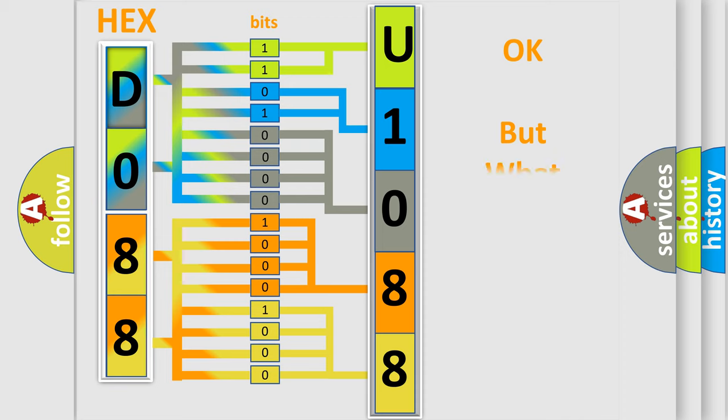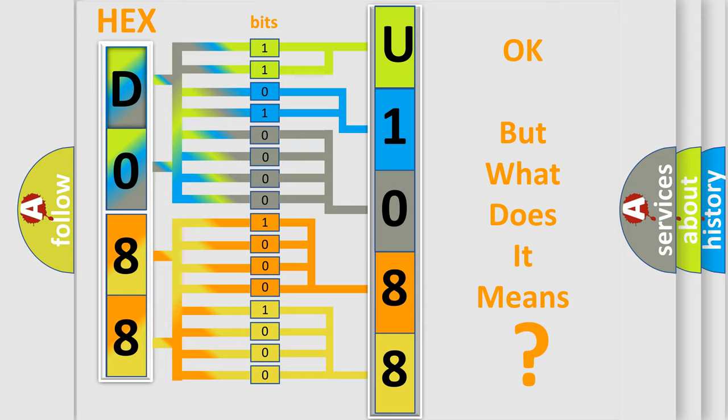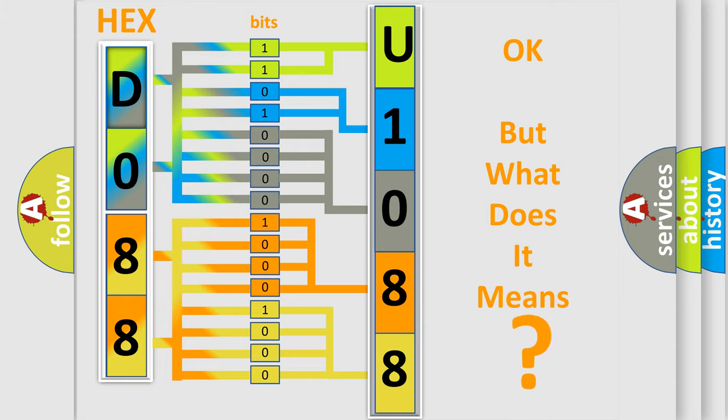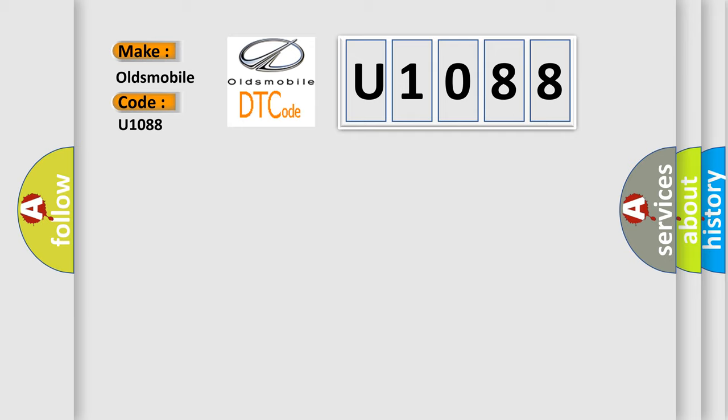We now know in what way the diagnostic tool translates the received information into a more comprehensible format. The number itself does not make sense to us if we cannot assign information about what it actually expresses. So, what does the diagnostic trouble code U1088 interpret specifically for Oldsmobile car manufacturers?